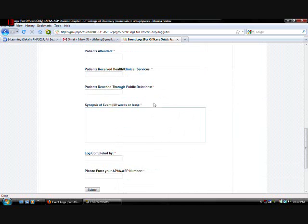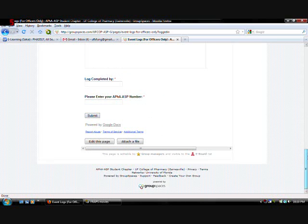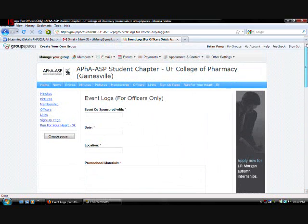After you finish submitting all this. You can click submit. And it will send it to our database. And that's number two. Next I'm going to teach you how to create sign up sheets.